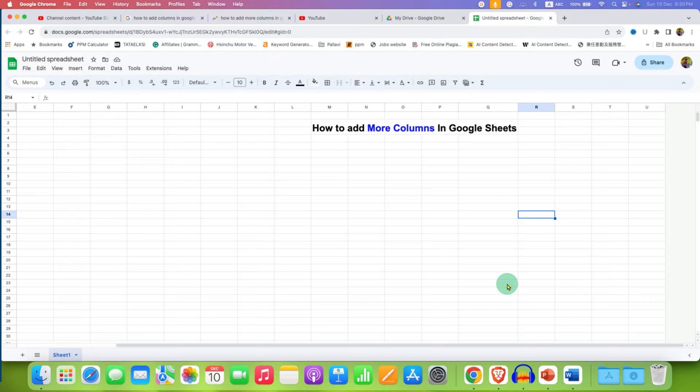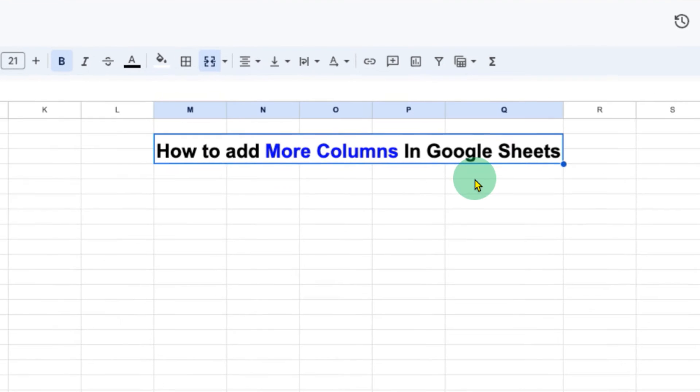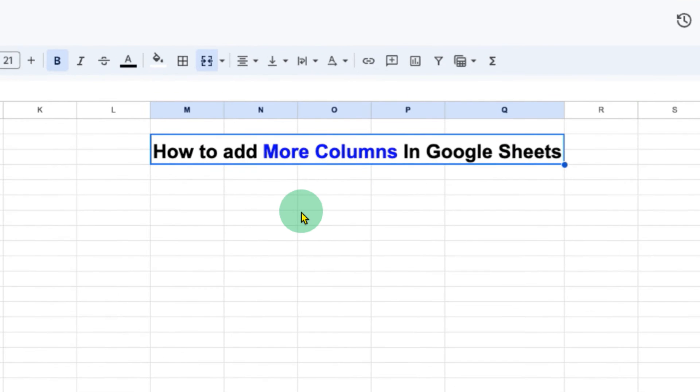In this video, you will see how to add more columns in Google Sheets. There are two methods to add columns in Google Sheets.